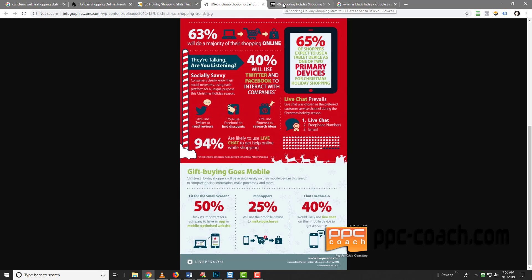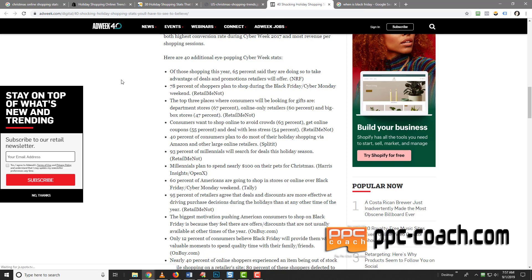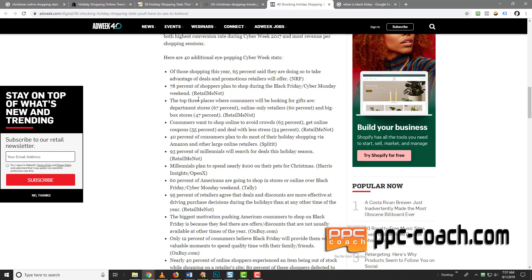So one last thing that I wanted to show you, I hope you're getting excited about this, but here's Cyber Week, which is basically around Thanksgiving in the US. This is when they go nuts. Thanksgiving seems to be a little bit more popular than actually Christmas in the US. Whereas in Canada, Christmas is more popular than Thanksgiving and we have it at different times too. So this is dealing with Cyber Week. And it says of those shopping this year, 65% are doing so to take advantage of deals that retailers were offered. 78% of shoppers plan to shop during the Black Friday, Cyber Monday weekend. Top three places are going to be looking for gifts, department stores, online retailers only, and big box stores. Consumers want to shop online to avoid crowds.